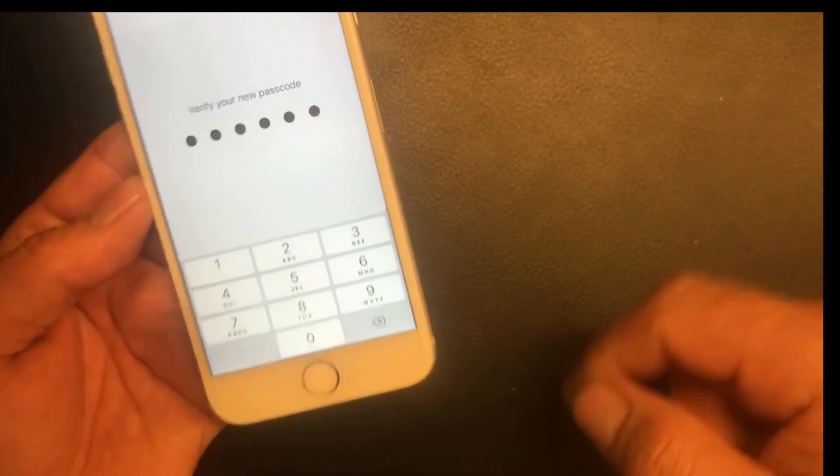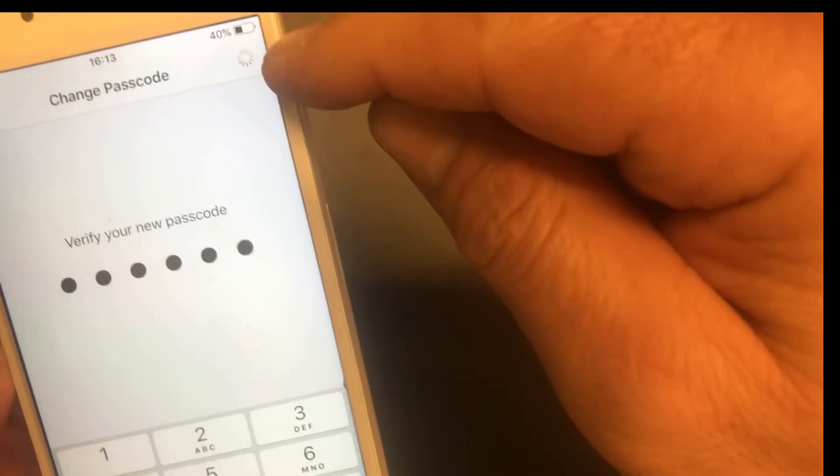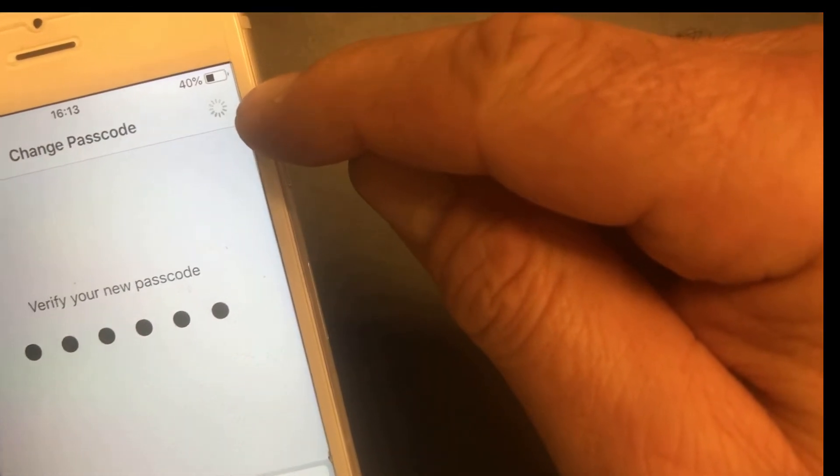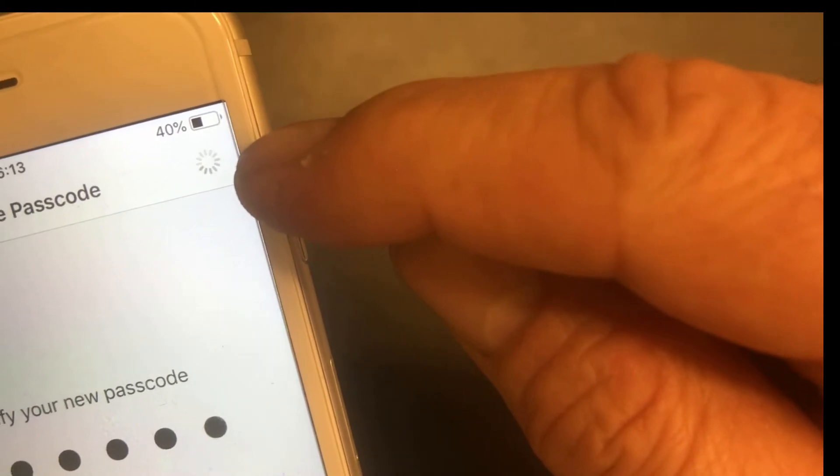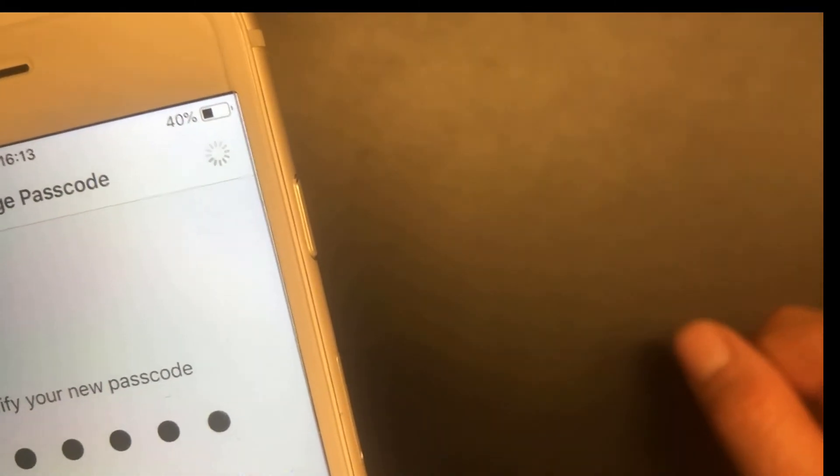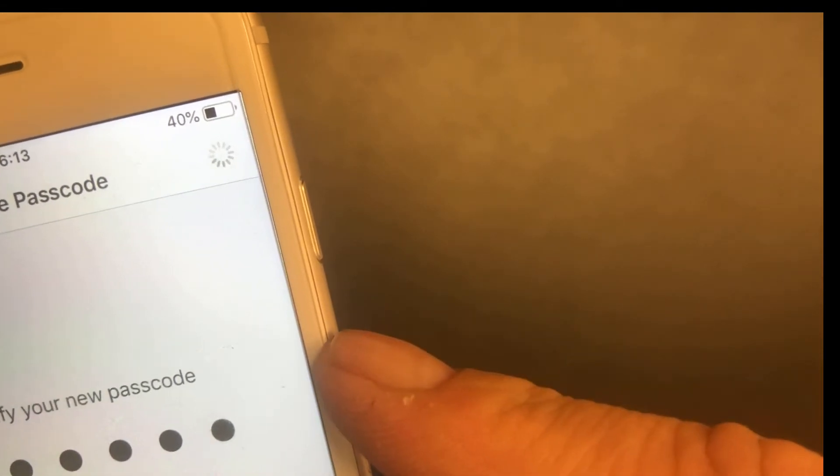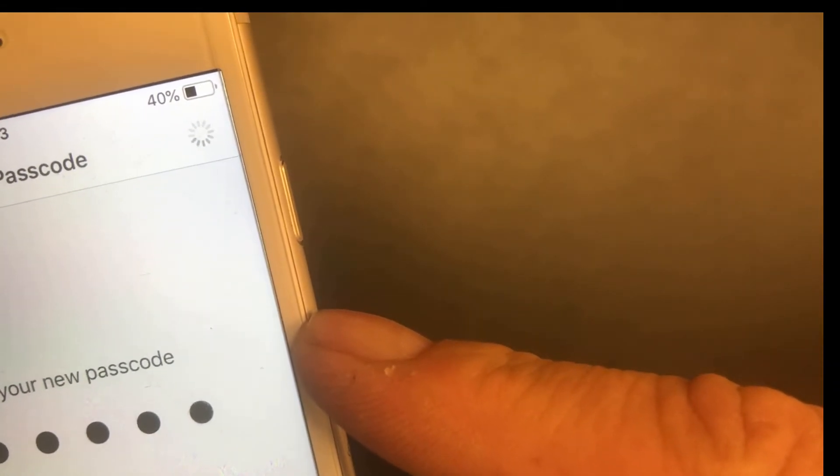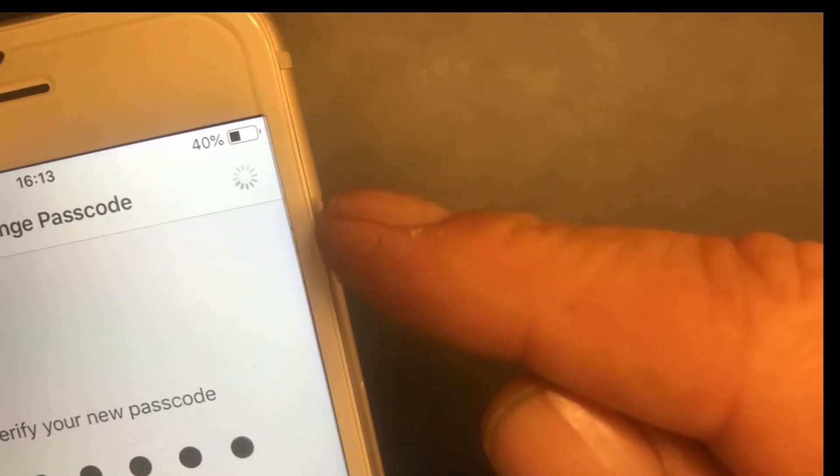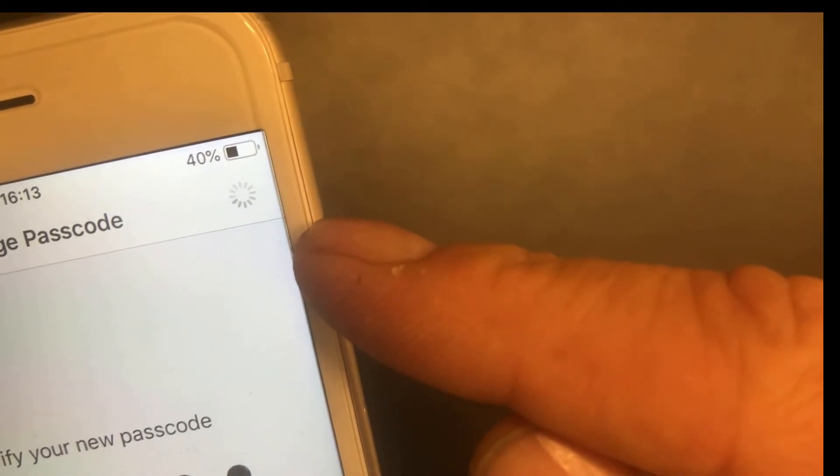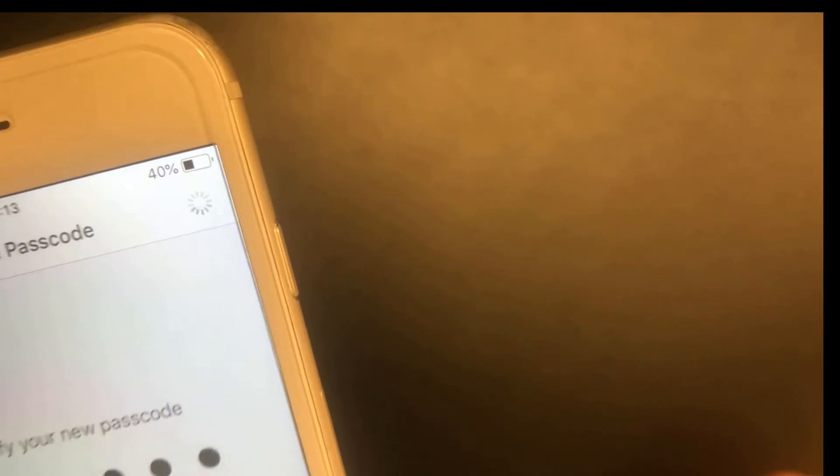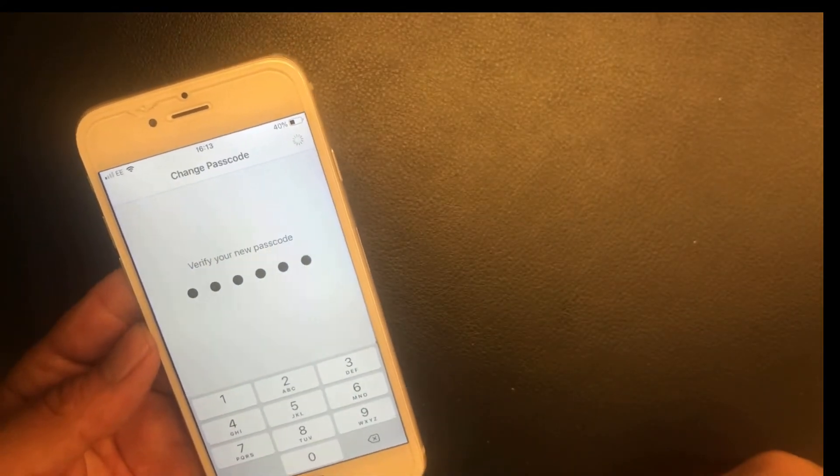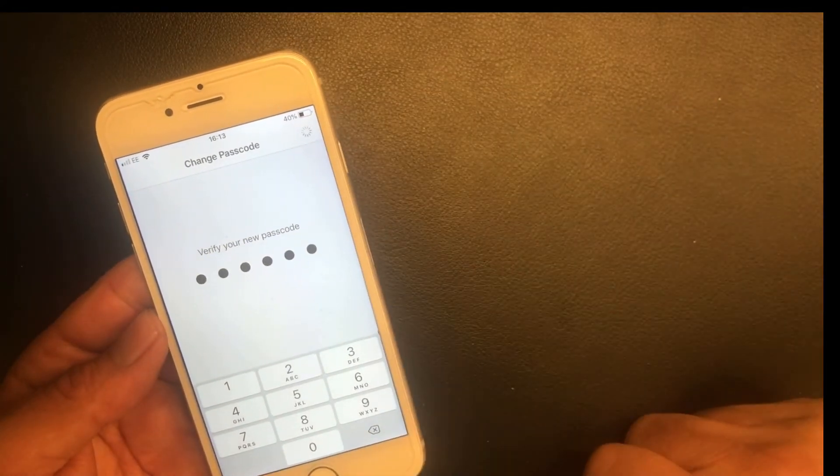Now the passcode has been changed and it's trying to memorize it, record it in my iPhone. You can see it is spinning here to record my new passcode. It's verifying it.